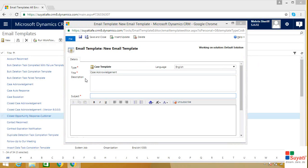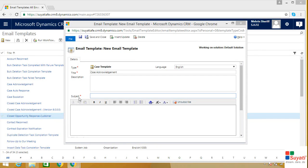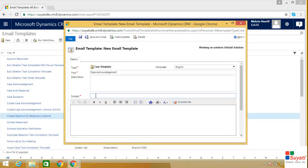Here you can add any description for the email template which will not be displayed to the recipient. Now let's give a subject for the email template. Let's put it as case registered.